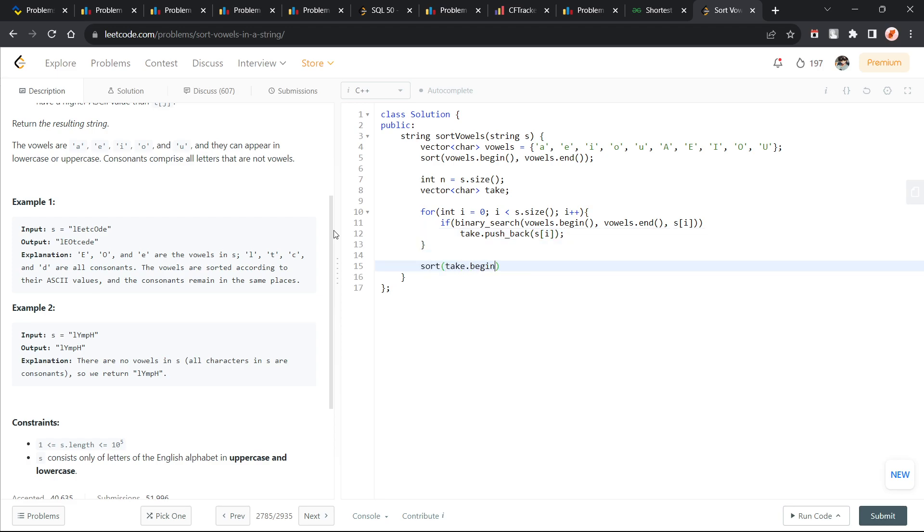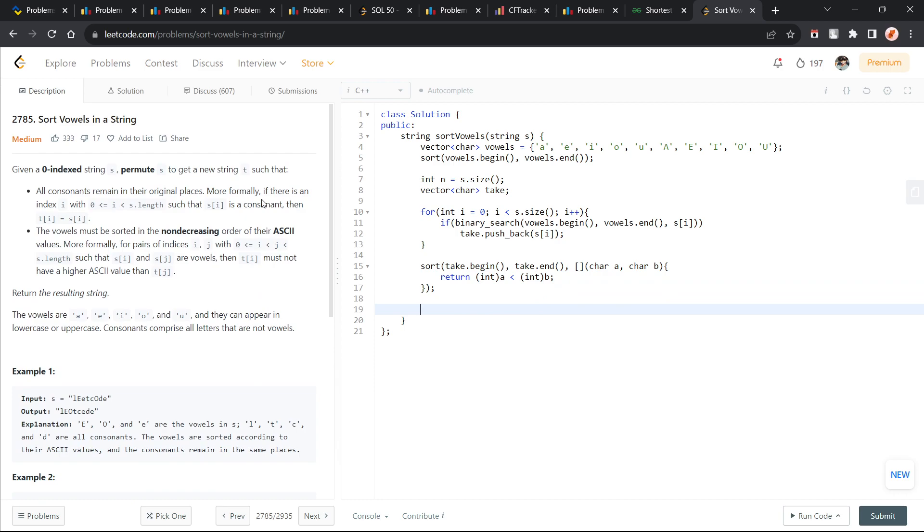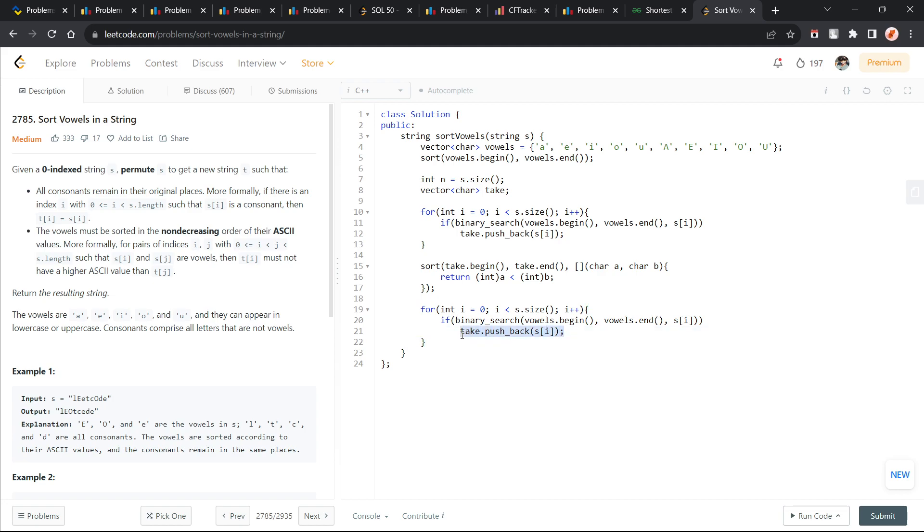Now, I just have to sort this take.begin, take.end and I am going to include a custom comparator. Return integer a, I am going to convert it into integer and integer b. I believe this should work and this will convert it into integers, the ASCII value itself what we are asking here. Let me again make the same for loop.